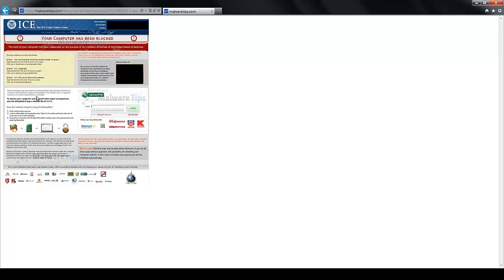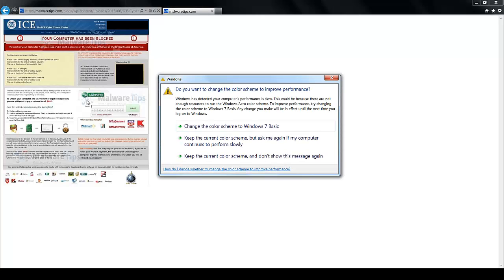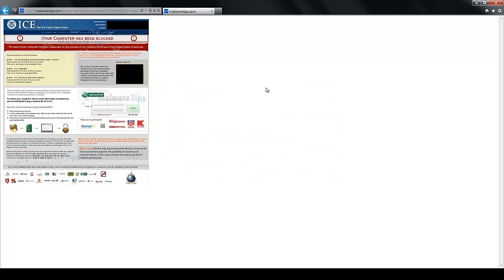And it says up here that of course you can see your computer is blocked. It says down here to unblock your computer you have to pay them $300 with money pack. Now this whole thing is a scam. Do not fall for this guys.